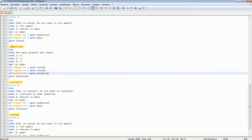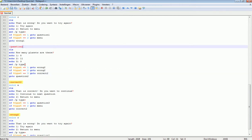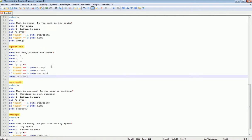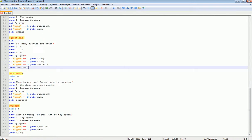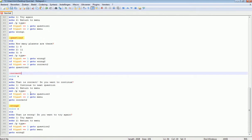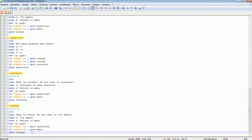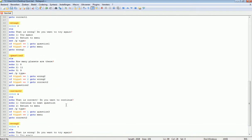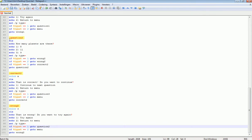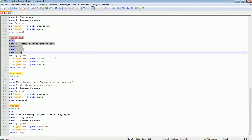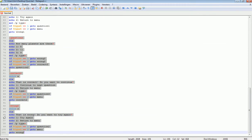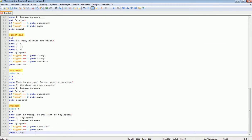Okay, so this should work. Question 2 is set up with its correct and wrong routing. Yep, let's copy and paste this again.